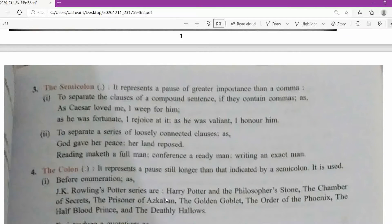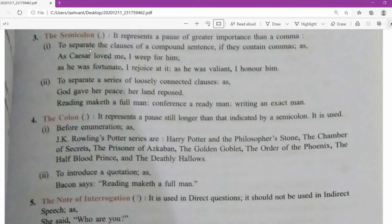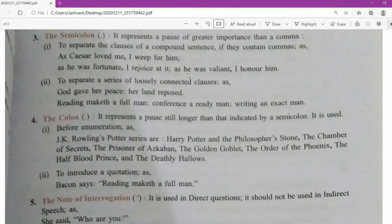Now the third punctuation mark: semicolon. It is one dot and then below it a comma shape. It represents a pause of greater importance than a comma. The first use is to separate the clauses of a compound sentence if they contain commas. For example: 'Caesar loved me, I weep for him; he was fortunate, I rejoice at it; as he was valiant, I honour him.' These give reasons why one weeps for Caesar.